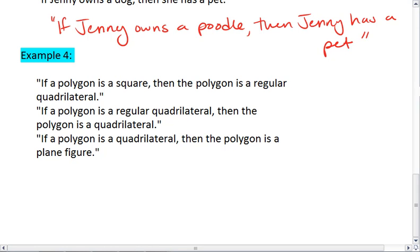In example 4, we have: if a polygon is a square, then the polygon is a regular quadrilateral. If a polygon is a regular quadrilateral, then the polygon is a quadrilateral. If a polygon is a quadrilateral, then the polygon is a plane figure.